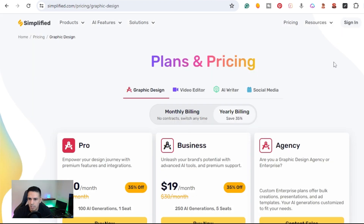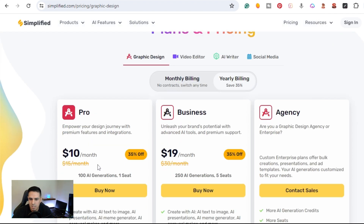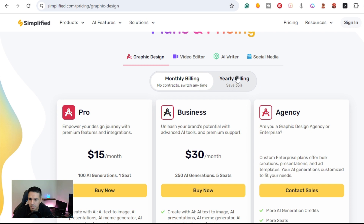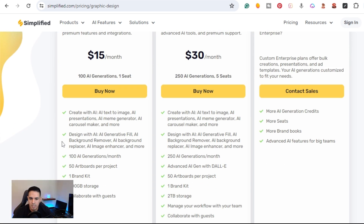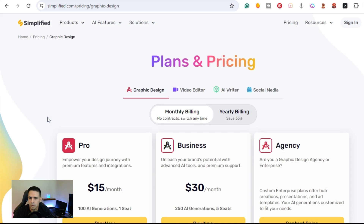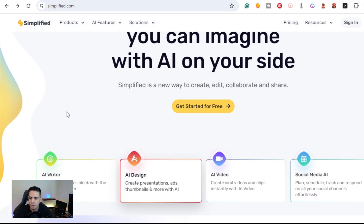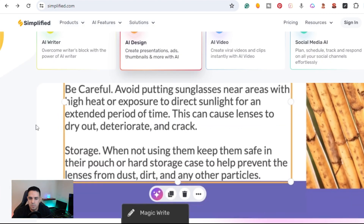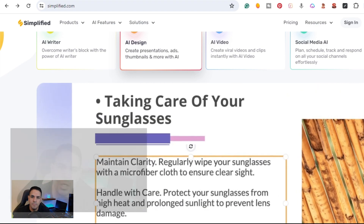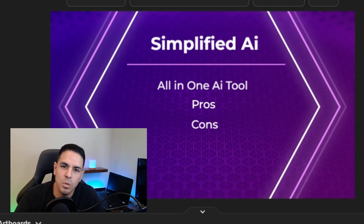On pricing: you can do a la carte — just Graphic Design, Video Editor, AI Writer, or Social Media — starting as low as $10 a month billed yearly, or $15 billed monthly. Each option includes a description of what's available. Simplified is a great all-in-one tool for creating, editing, collaborating, and sharing — giving you multiple tools in one place.